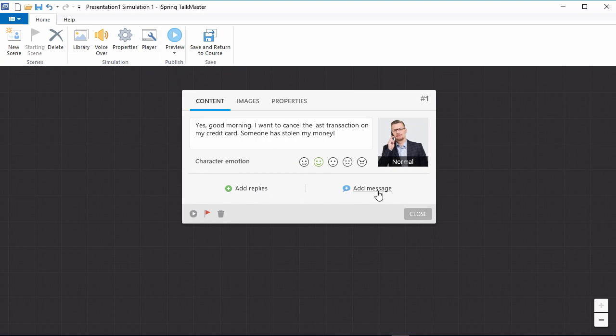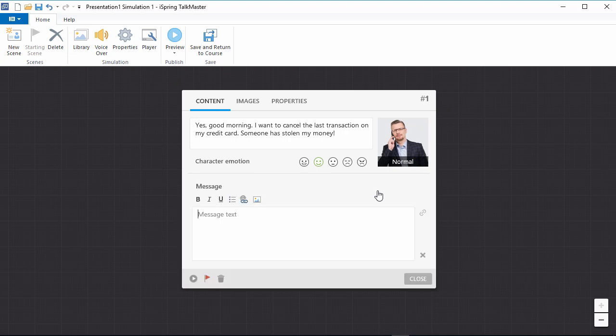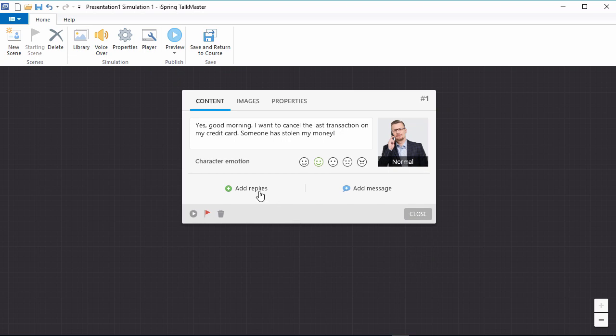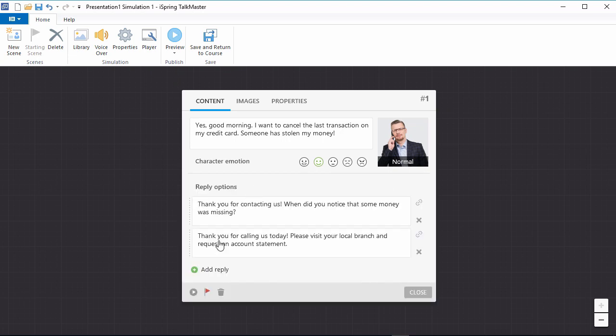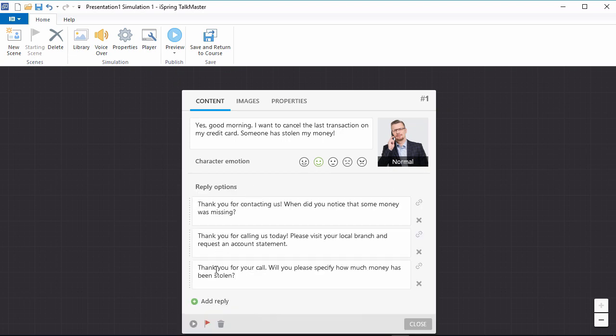When you provide a feedback message, there will be no reply choices, just a continue button which you can link to any other scene. In this case, let's give the user three different answer choices.